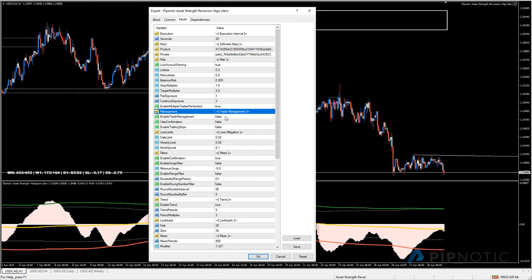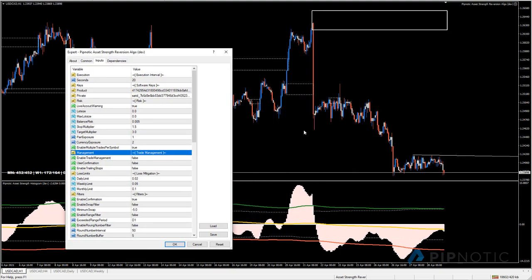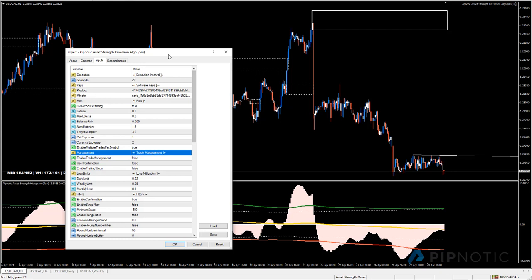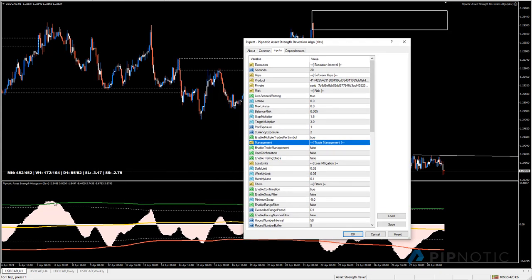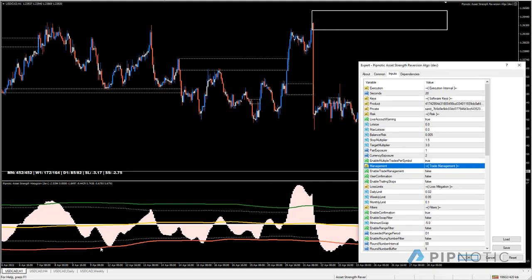Under risk management, 'enable trade management' - when set to true the algo looks for opposing signals to get out of the trade. So if it entered on the first lower histogram reading here, it would exit when it sees the opposite signal here. It sells and buys back on the other side. If it had bought, it would hold all the way until it moves to the opposite side and gets a sell signal - a nice way to get the most out of these positions.